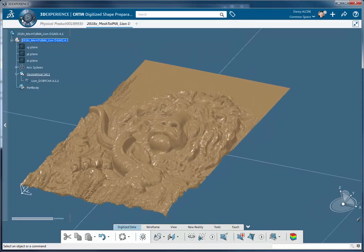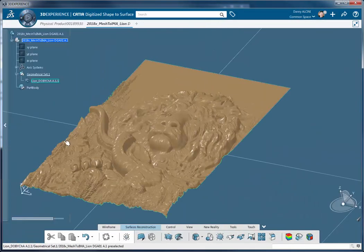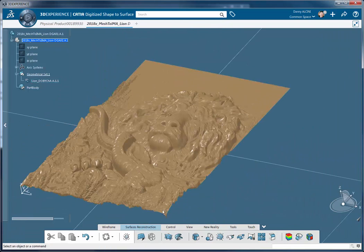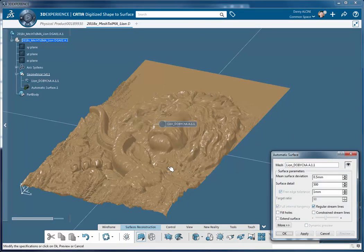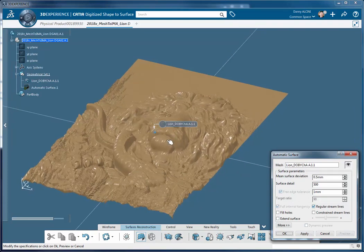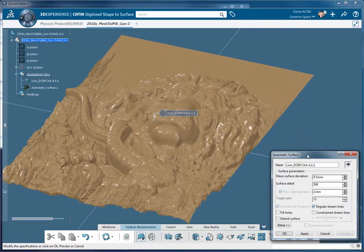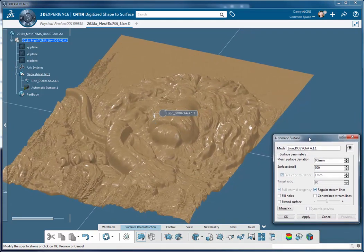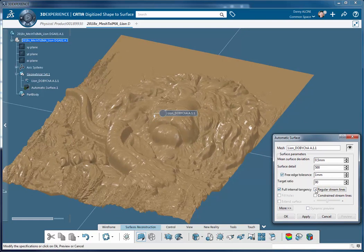Next I'm going to access digitized shape to surface and we're going to select this mesh. You can see that CATIA is going to propose some values here. What I'm attempting to do now is I'm going to automatically surface this mesh. We'll try the default values first and let's see what we get.